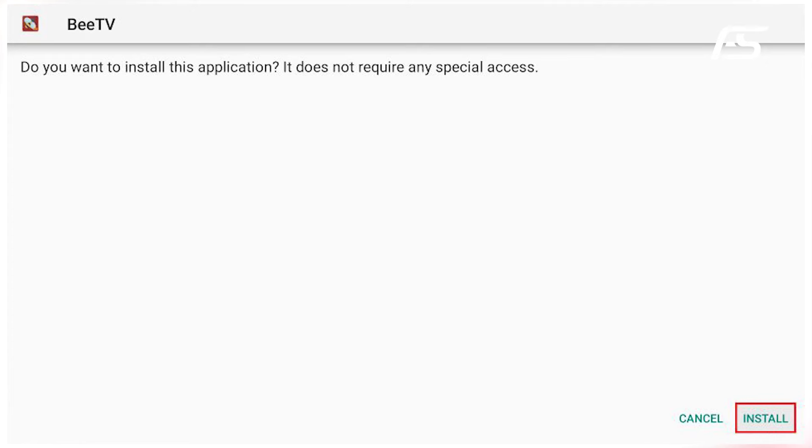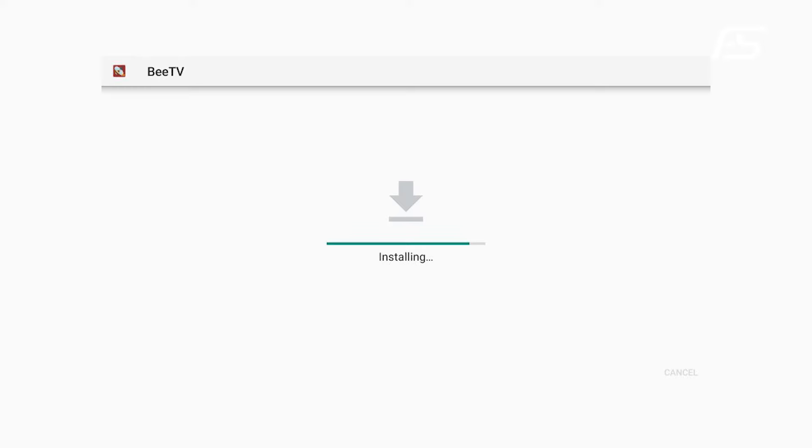When the installation window appears, scroll down to the bottom right and click Install. After the app is installed, you will see a notification confirming the installation.